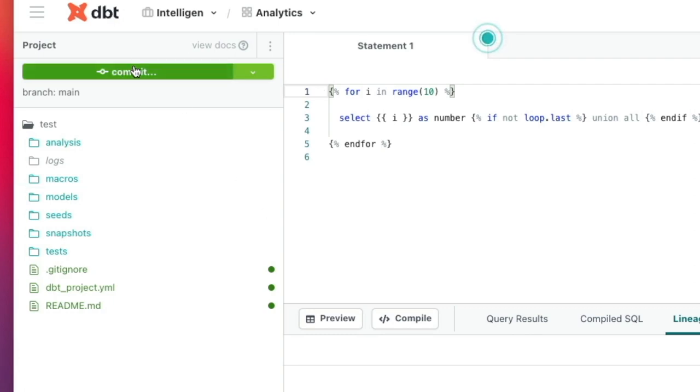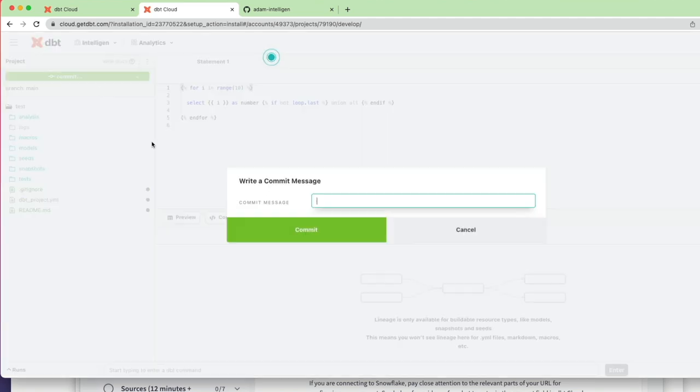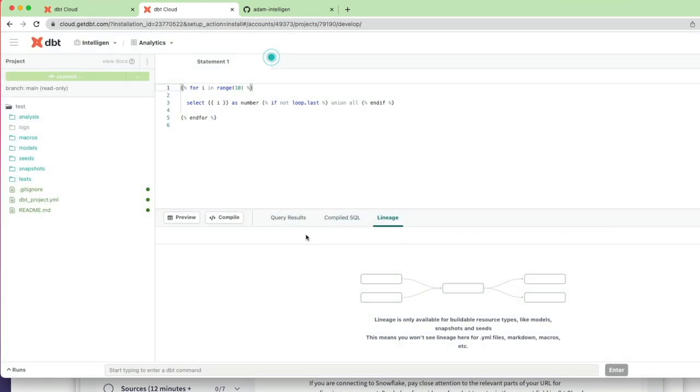You can see now we've got a commit button. Don't forget, in the background we've linked it to our GitHub repo. So initially I want to do an initial check-in, so I'm going to click commit, I'm going to type in 'initial check-in' and click commit. That commits everything to the master branch.